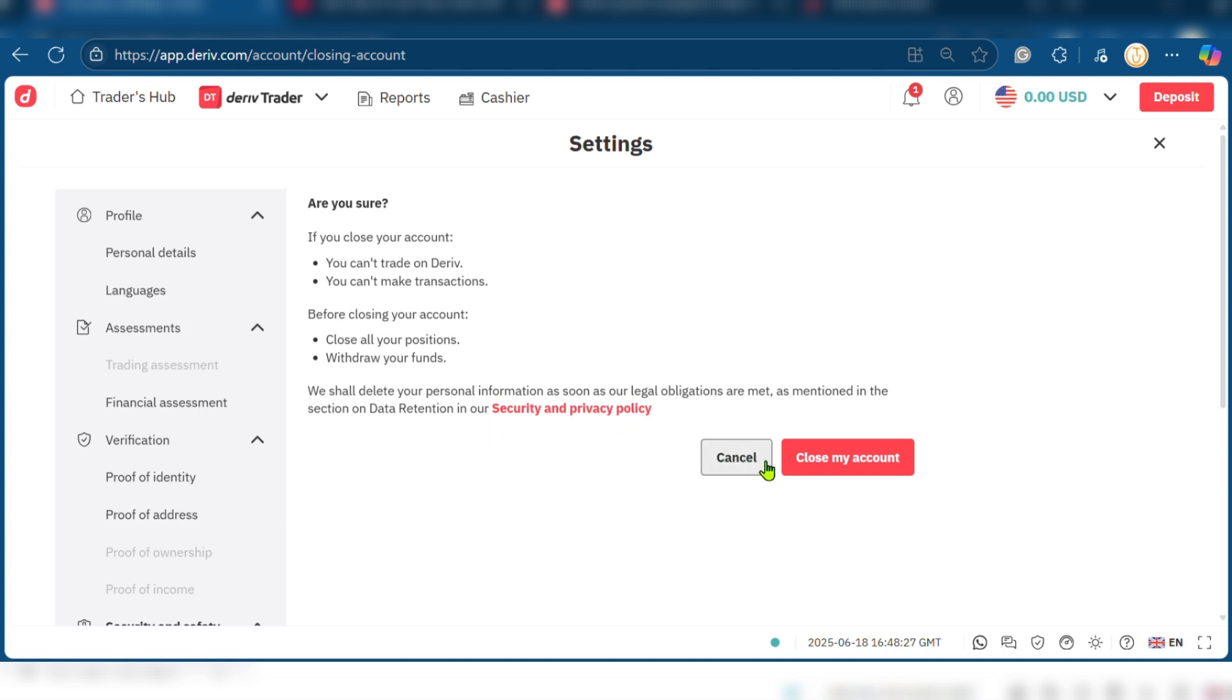So if you click on close my account, you will be well on your way to delete your Deriv account.